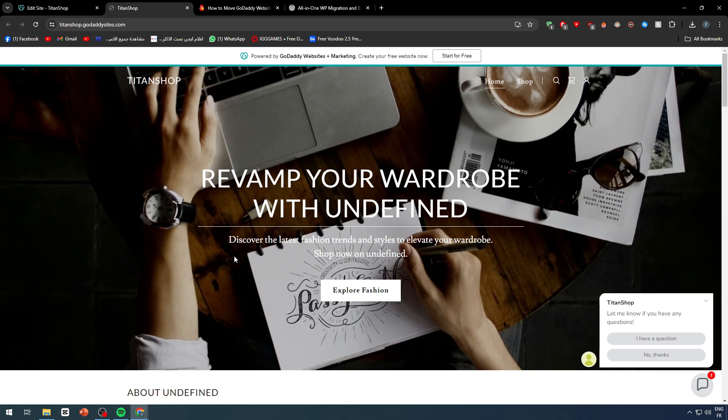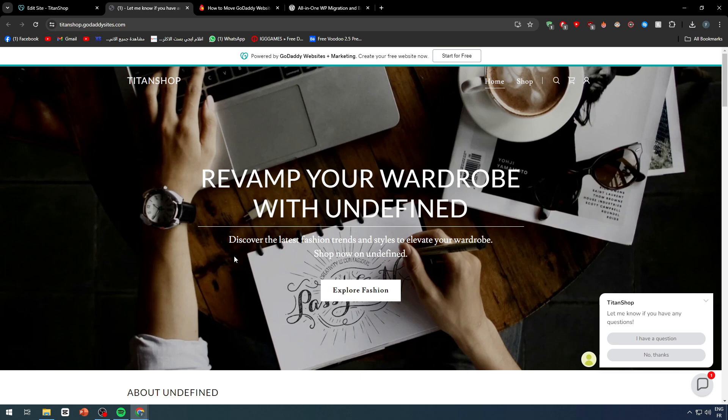Otherwise, you can use one of WordPress's templates. They have thousands and thousands of templates, not like GoDaddy that have around 30 templates in total. So this is something that you can take into consideration and use it for your benefit. This is pretty much it for today's video. This is how you can move your GoDaddy website to WordPress. Thank you a lot and see you in the next tutorial.